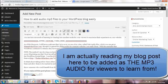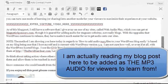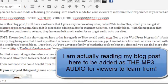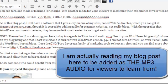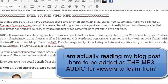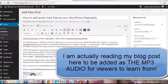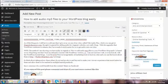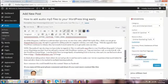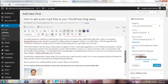I have still a software that I can give away on one of my sites called Web Audio Plus, which you can get at MagneticSponsors.com, though it is geared for adding audio for stagnant websites, not really blogs. With upgrades that WordPress continues to release, they've made it much easier for us to get audio onto our websites, and specifically the blog.